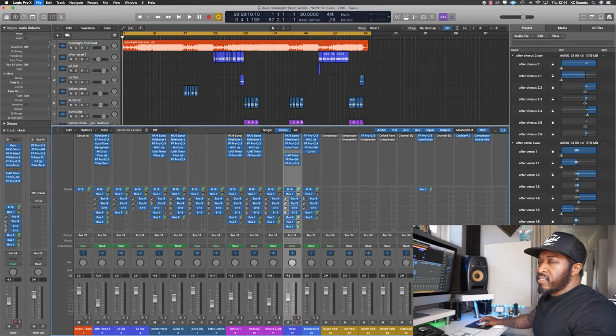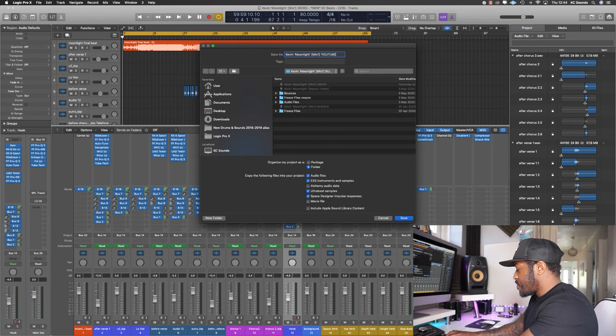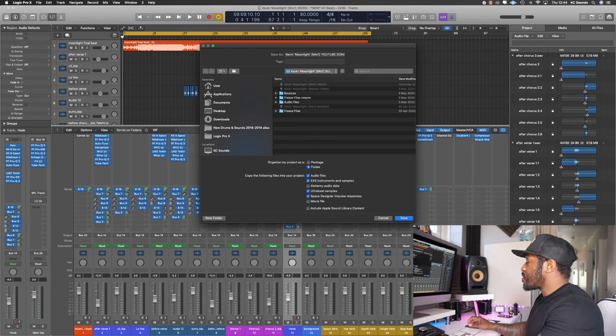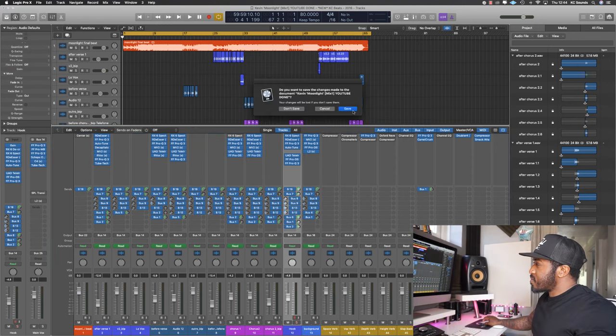Save as and give it a new name. Then quit Logic, double-click your new session and it should just open with no problems.